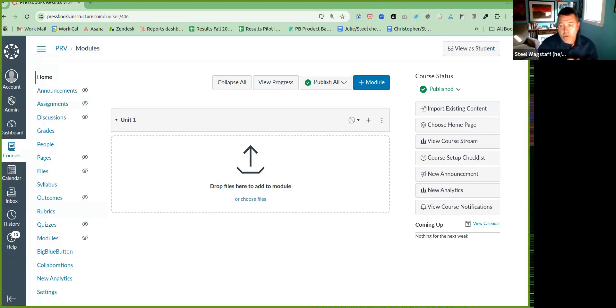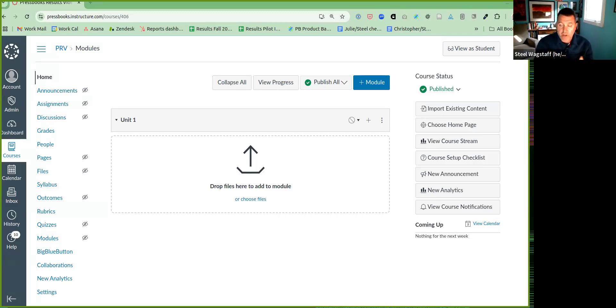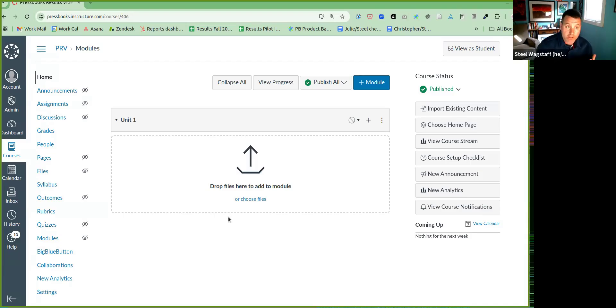In this video, I'll show you how you can use the Pressbooks Content Selector to bring content into your LMS course, including content you can use with Pressbooks results.